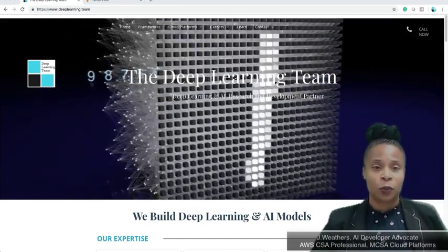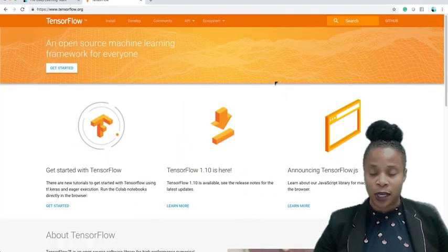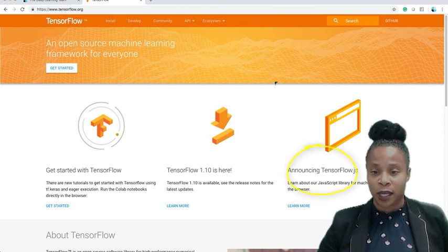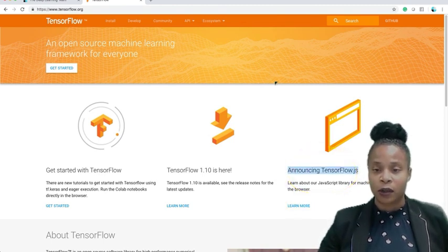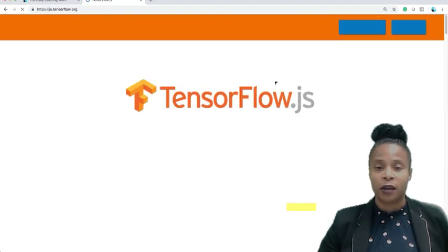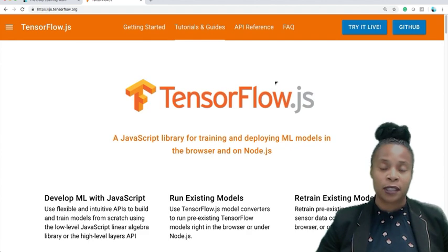First things first, we're going to go to the TensorFlow.js website. You'll see here announcing TensorFlow.js library. You're going to click on this link. Once we're there, the goal is to go to the tutorials and guides.